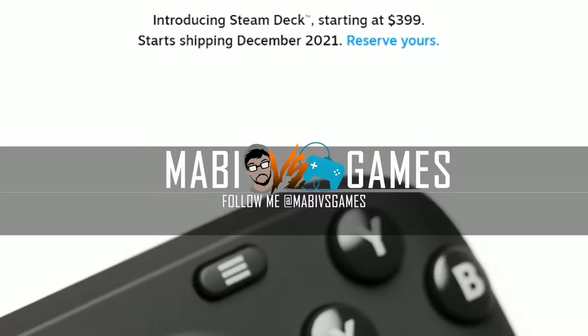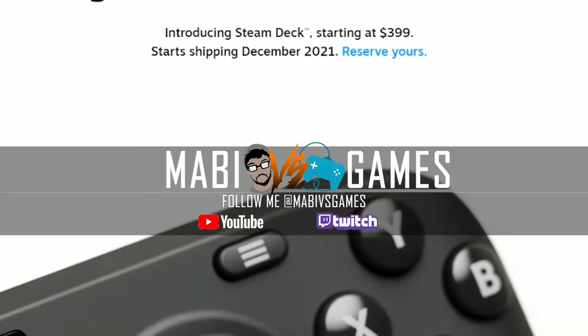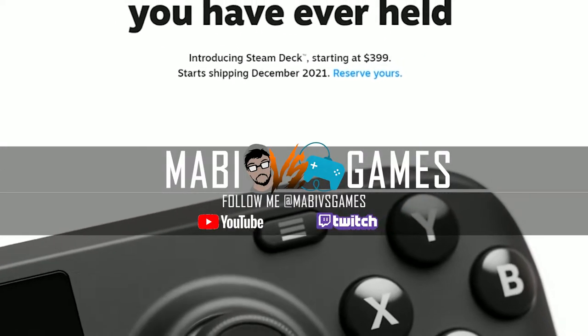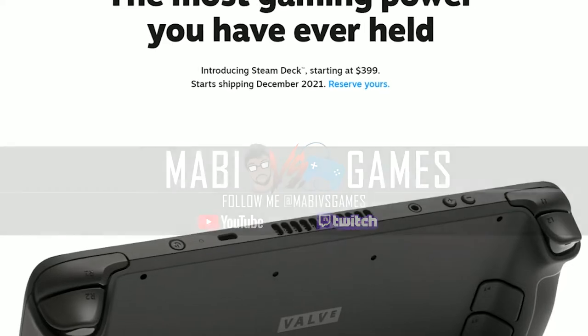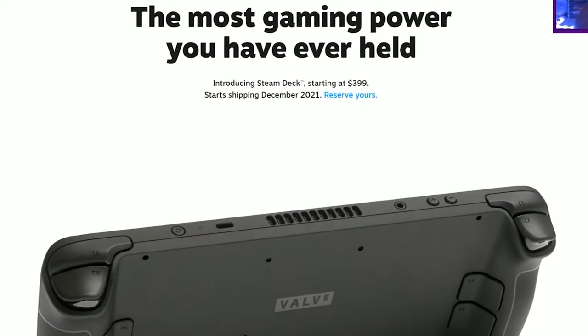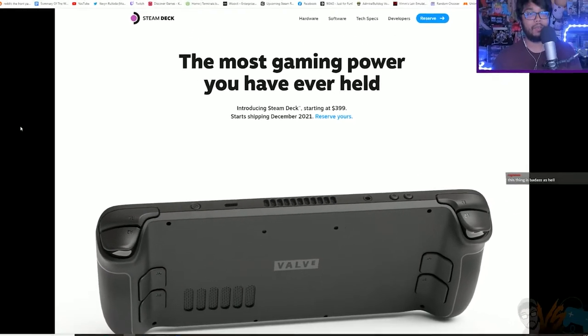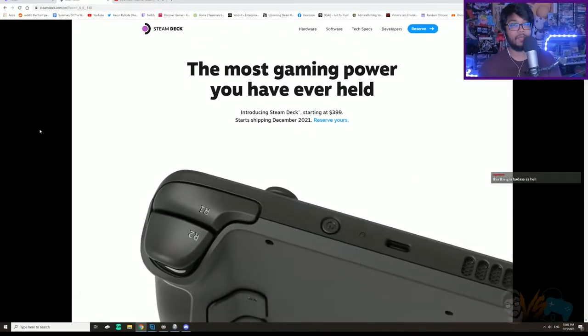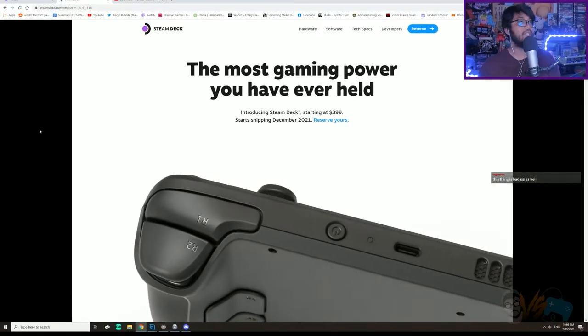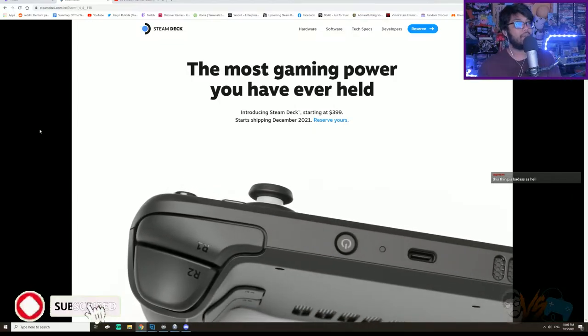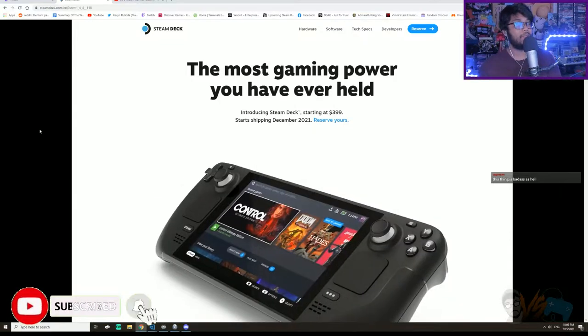As you probably heard, today the Steam Deck was announced, and I can't believe you can start reserving it by tomorrow, the 16th, and it's going to be showing up around December.